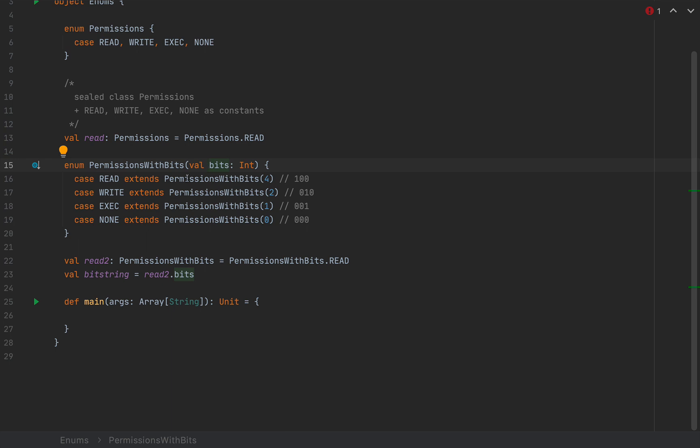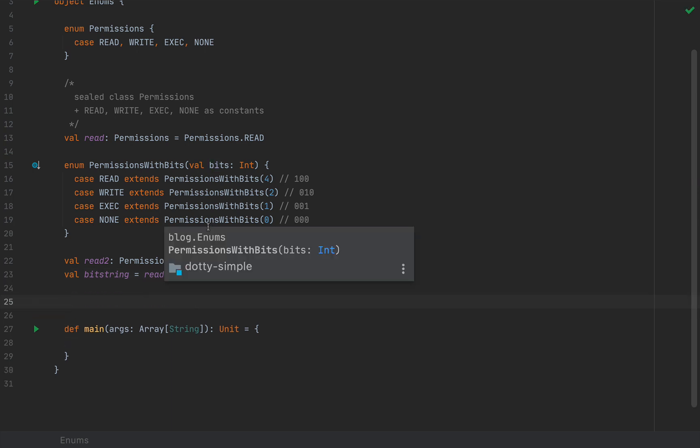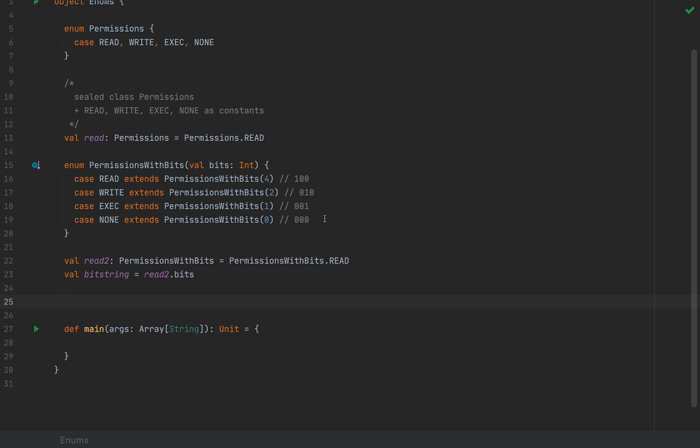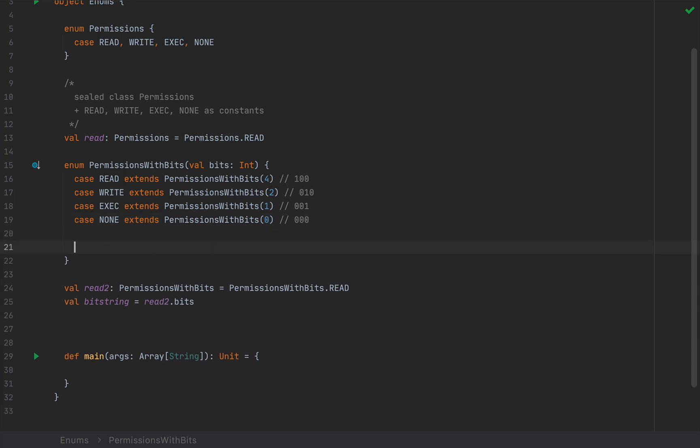The next thing that I'm going to talk about is fields and methods. So enums can contain fields and methods just like a normal class because they are compiled to a sealed class, after all. So we can define them inside the enum body and we can access them with the regular dot accessor syntax.